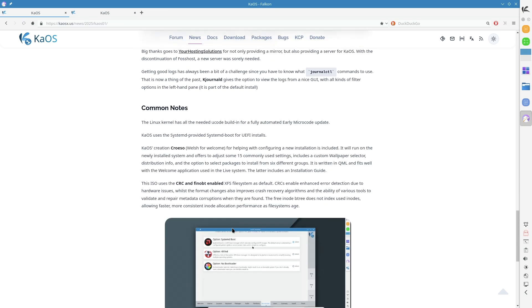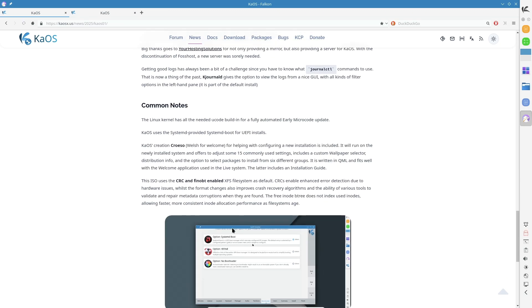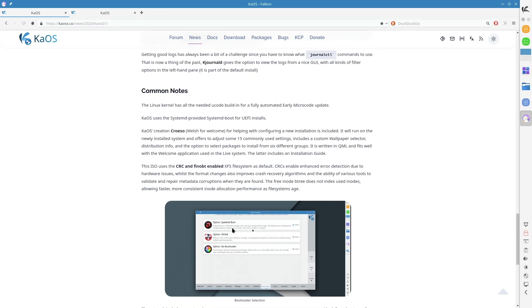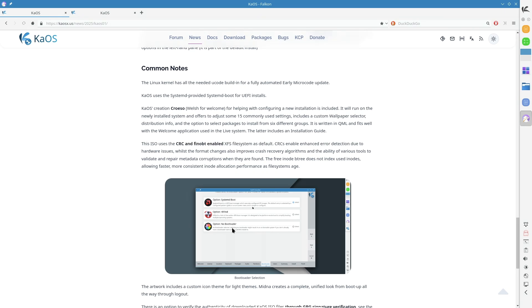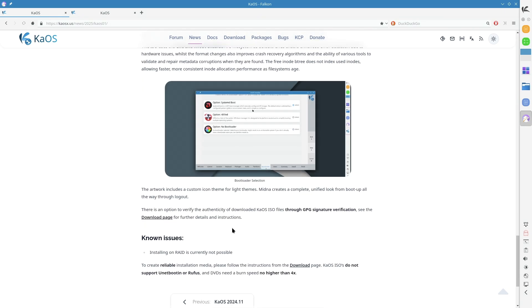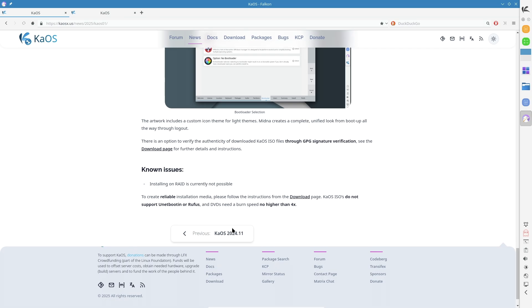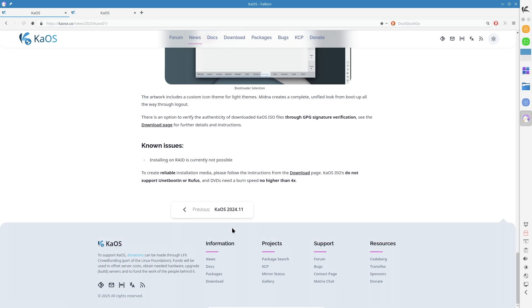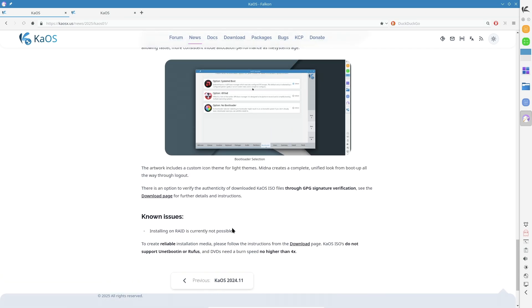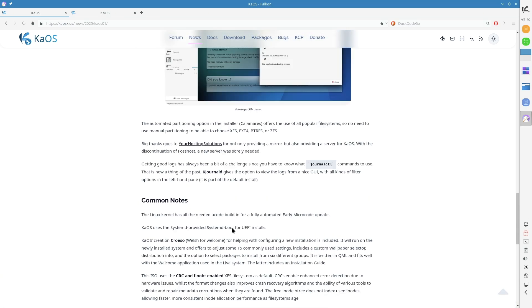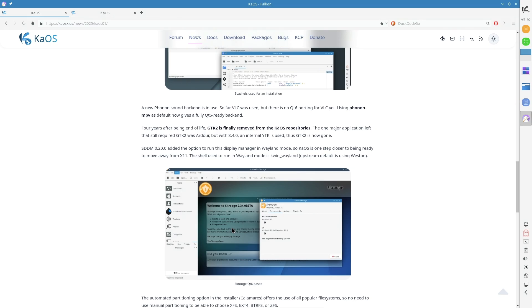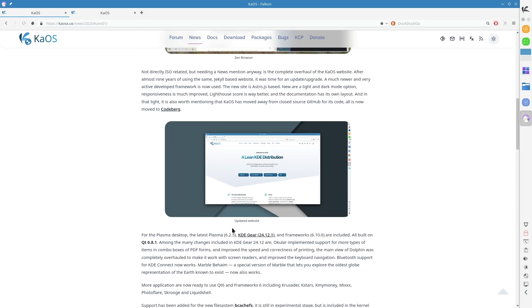Plasma Desktop and KDE Enhancements. The latest KaOS release ships with Plasma 6.2.5, KDE Gear 24.12.1, and Frameworks 6.10.0, all built on Qt 6.8.1.